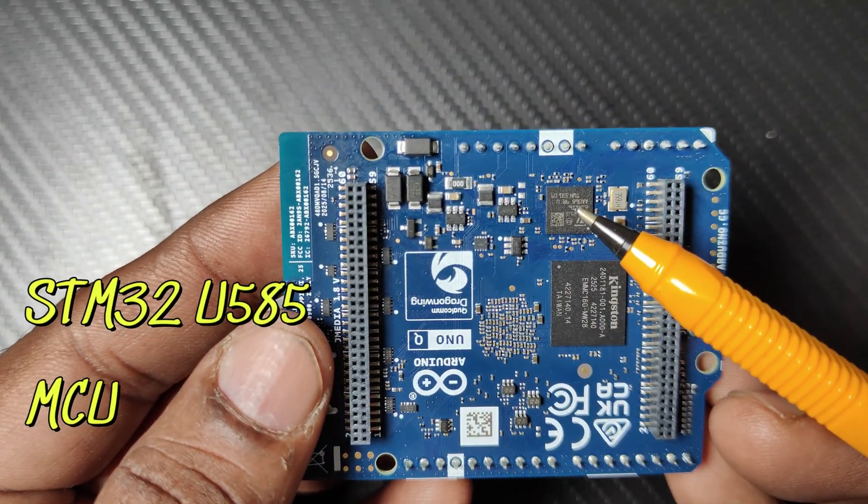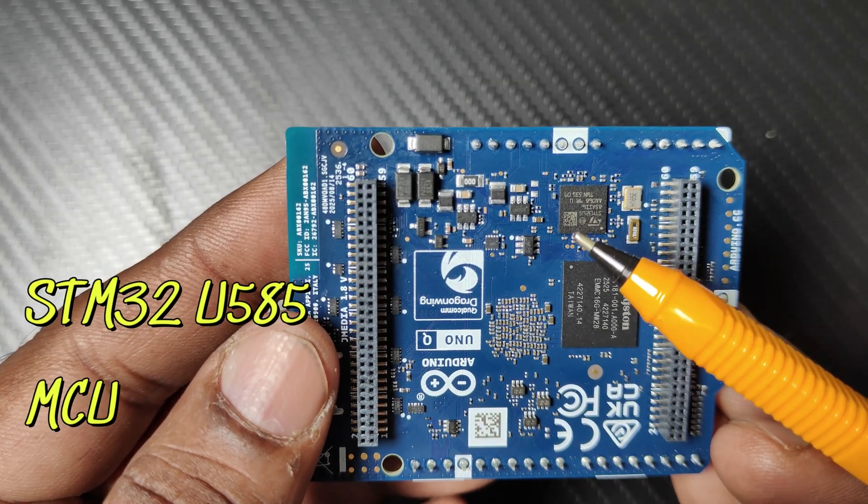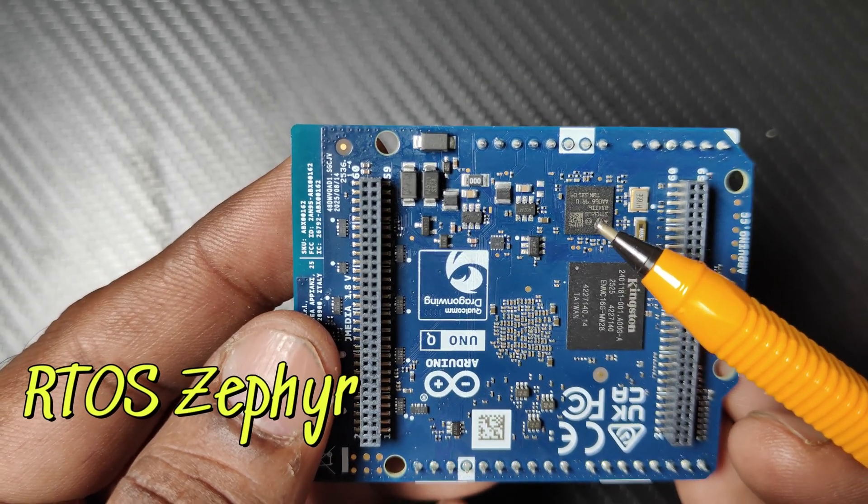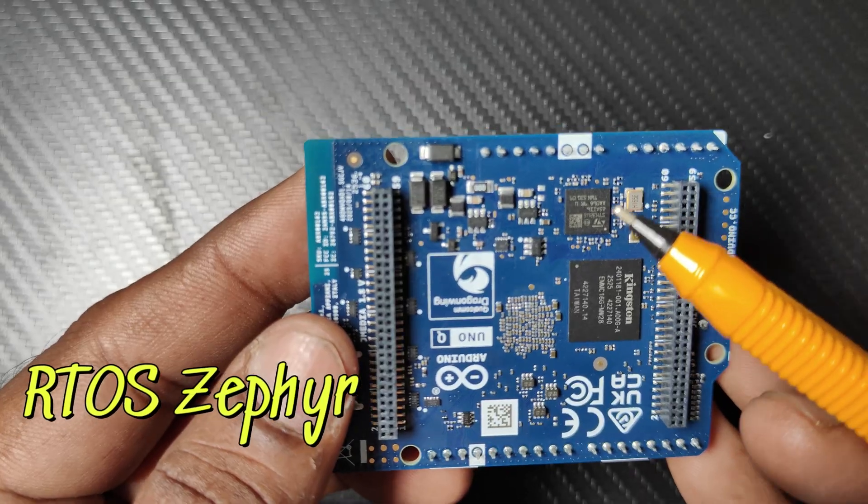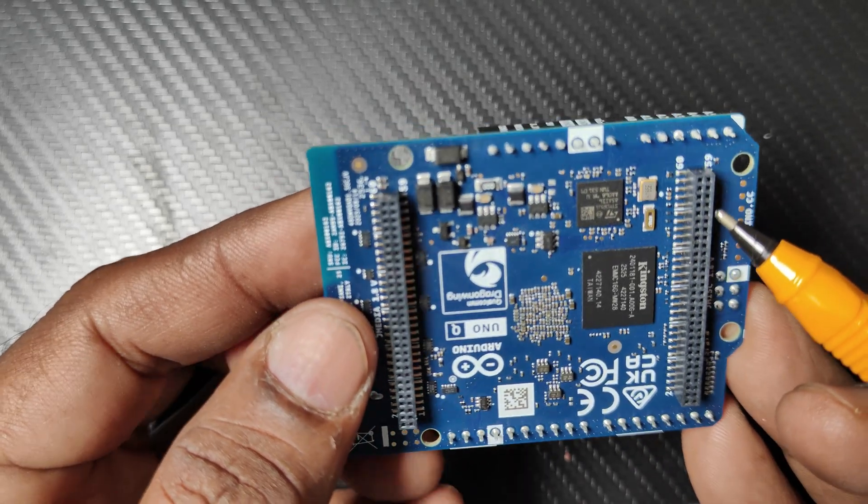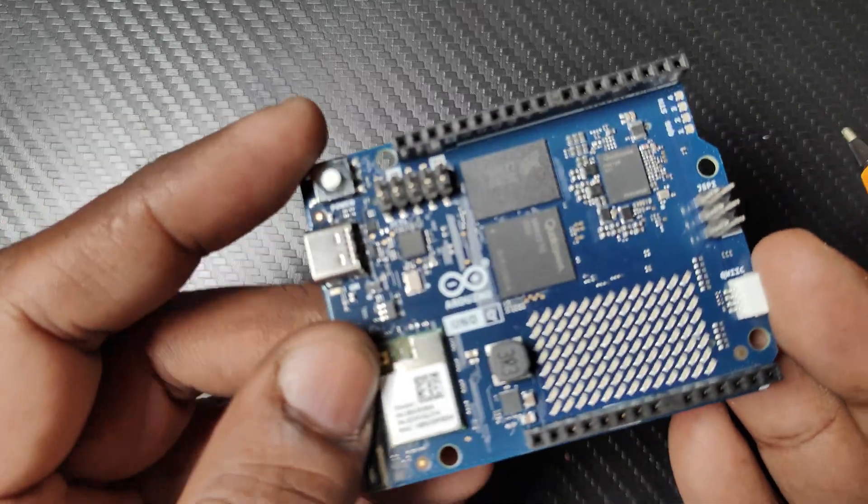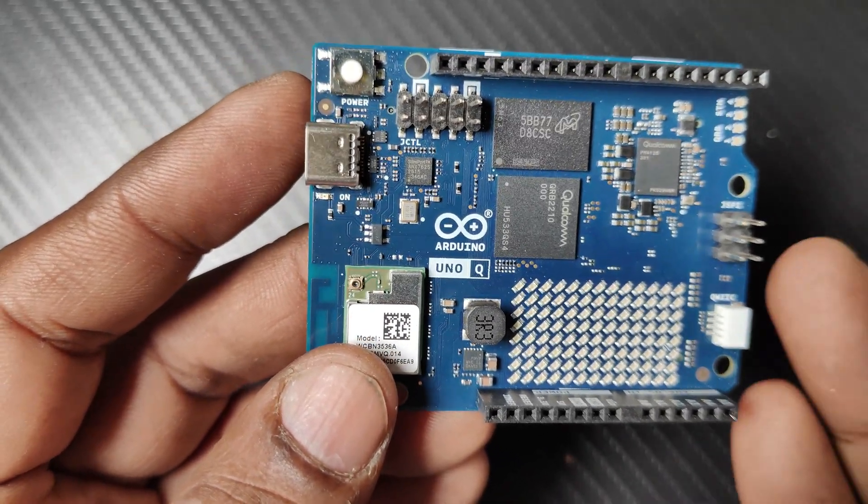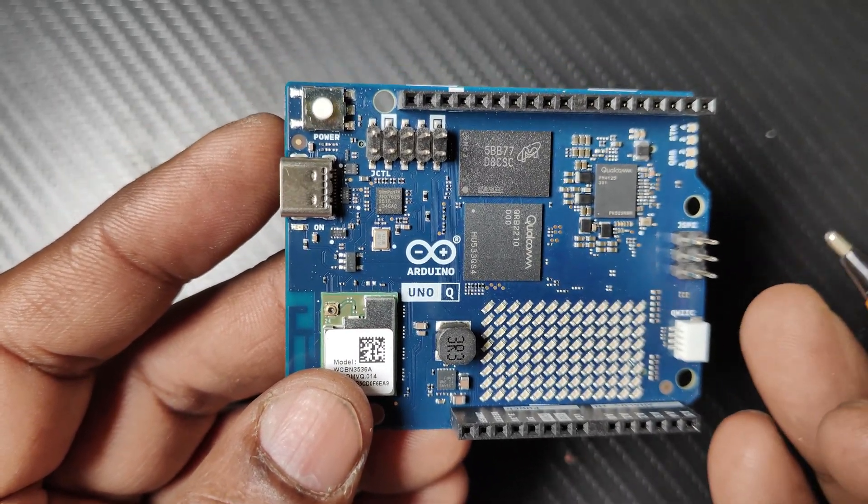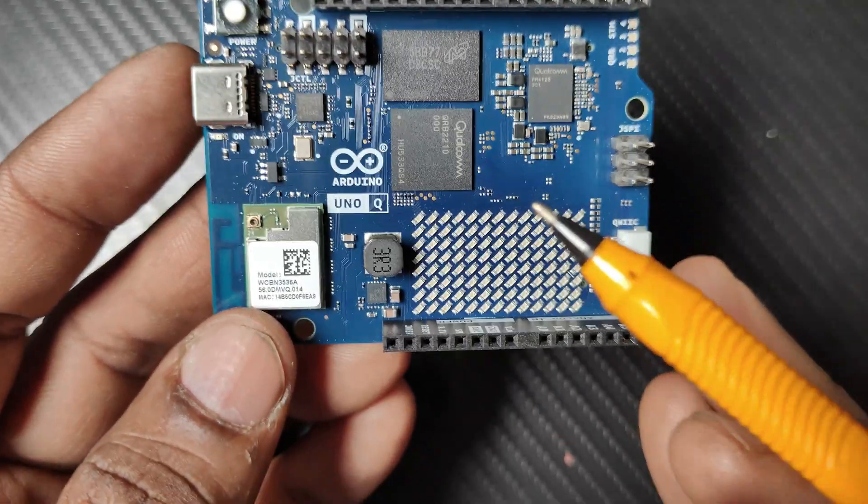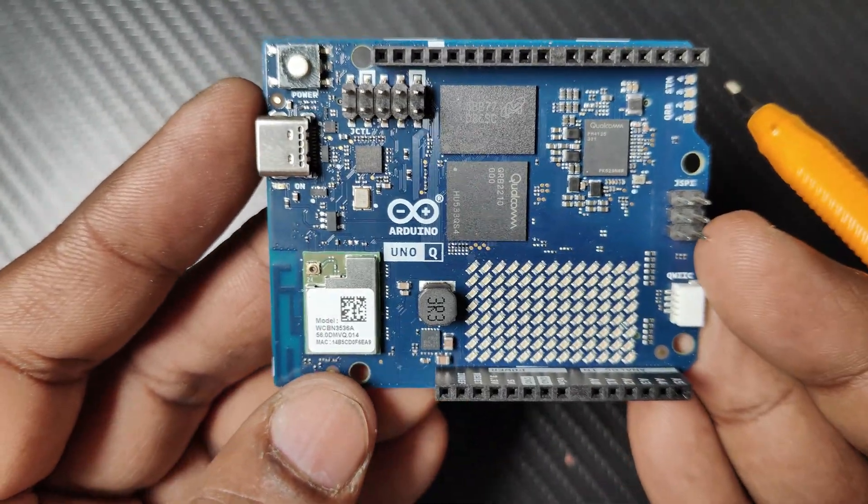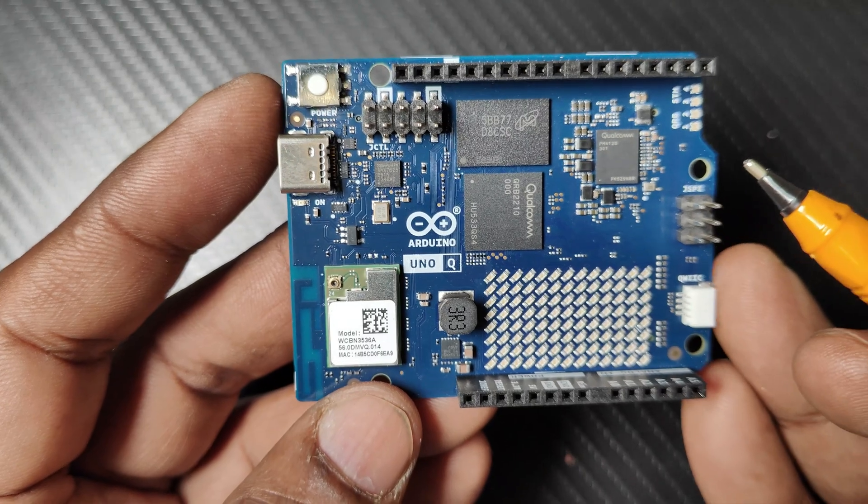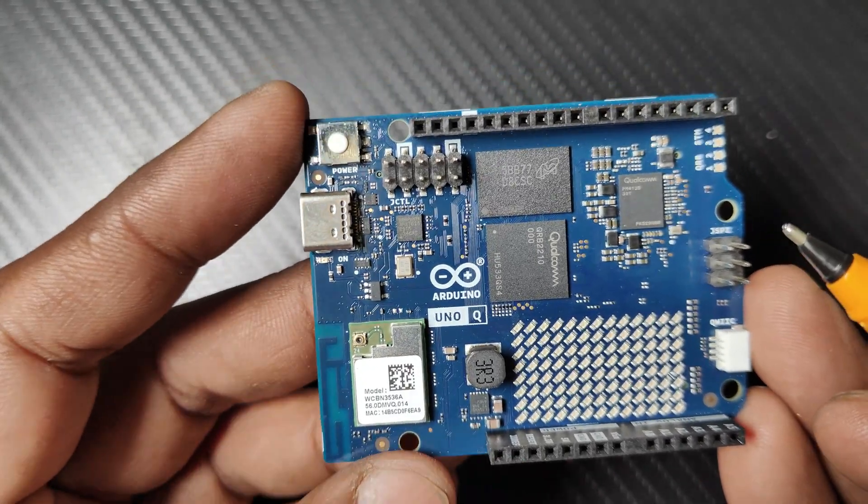There is an STM32U585 chip which has access to GPIO, SPI, etc. All these are integrated under the Arduino core, enabling you to use classic functions like digital read, write, and pin mode. This pinout is identical to previous versions, so all shields are fully compatible with this new version.